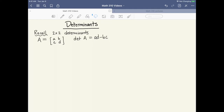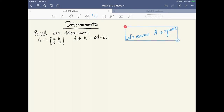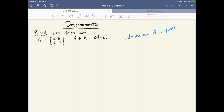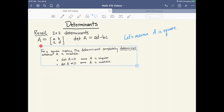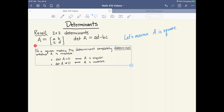Throughout this discussion we're having about determinants, let's assume that we're only dealing with square matrices. Determinants are really only defined for square matrices. For a square matrix, the determinant completely determines whether A is invertible or not. If the determinant of A is 0, the matrix is not invertible — we have a special word for this: it's singular. And if the determinant is any non-zero number, the matrix is invertible and you can find its inverse. This is true whether you have a 2 by 2 matrix or a 200 by 200 matrix.